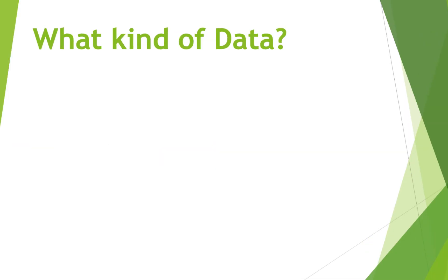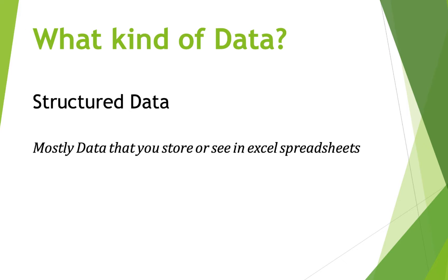So what kind of data are we talking about here? We are talking about structured data. That means the data that you store or see in Excel spreadsheets or RDBMS tables.